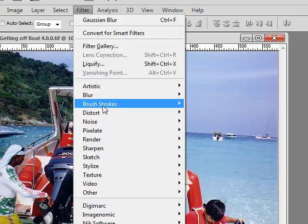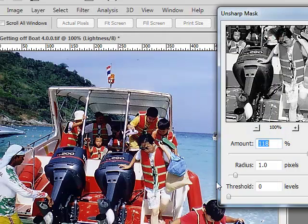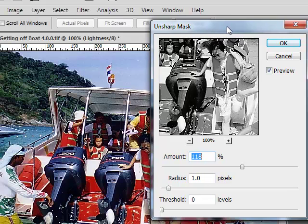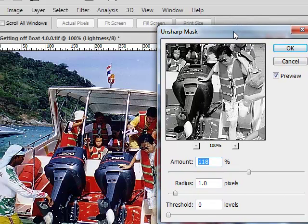Now I'm going to do filter, sharpen, unsharp mask. And everything else that remains will be the same as the unsharp mask video tutorial.